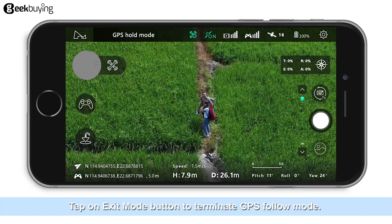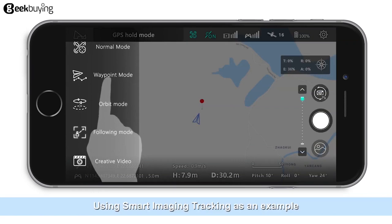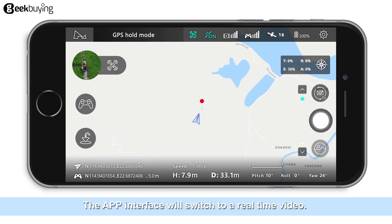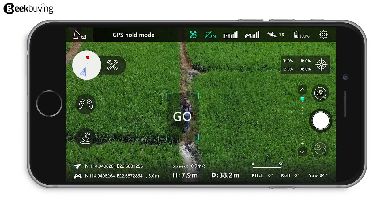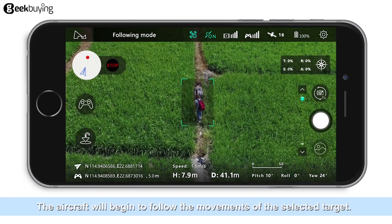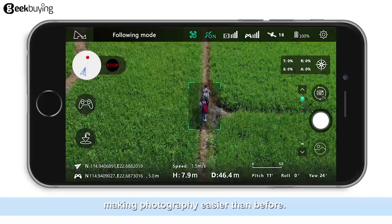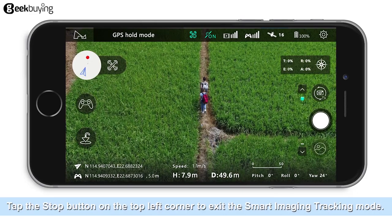Using Smart Image Tracking as an example. Tap on the Smart Image Tracking button. The app interface will switch to a real-time video — select your target manually. Tap on the Go button and the aircraft will begin to follow the movements of the selected target. Whether it's walking or jogging, the Xeno is capable of tracking accurately, making photography easier than before. Tap on the Stop button on the left corner to exit Smart Image Tracking Mode.